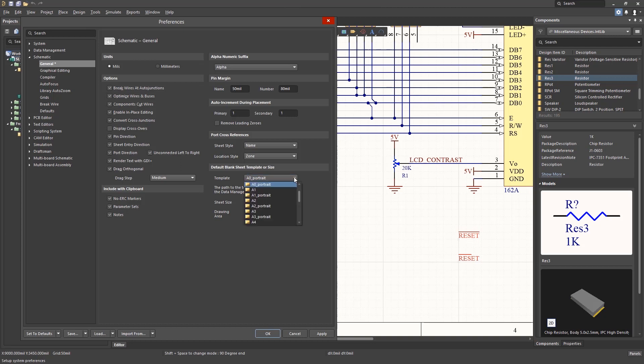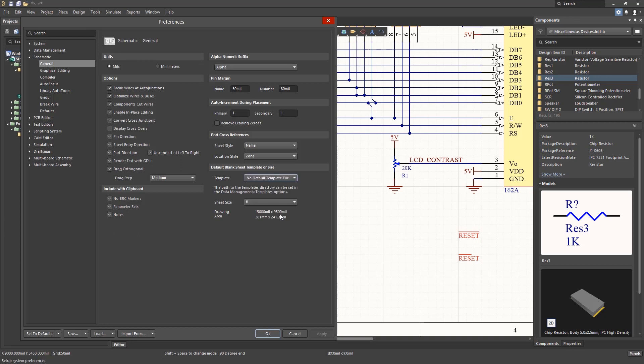Notice there are a number of schematic templates that come with the install. They are all located in the install directory for the tools under the templates folder. Setting the default sheet size is done using the pull-down menu as you can see.